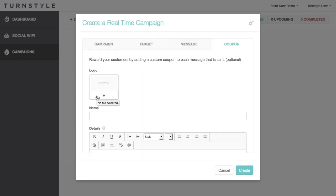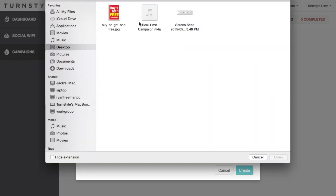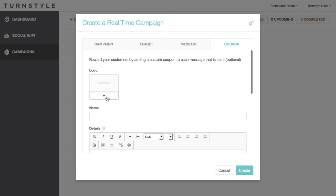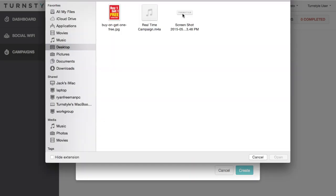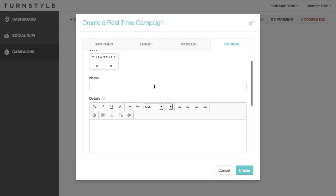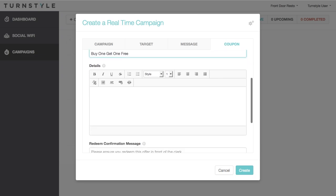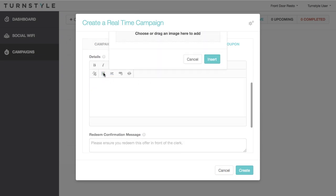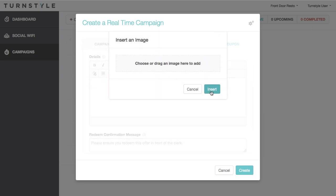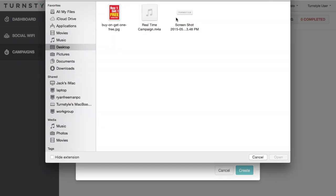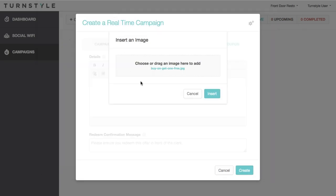While not required, the final tab is for your coupon or promotion, and it is highly recommended. This is a great chance to get your customers back to your venue by offering them a coupon or promotion. For example, you can have an offer such as buy one get one free. Using Turnstile as your couponing platform allows for in-depth analytics around redemption and consumer behavioral changes that only Turnstile can provide.